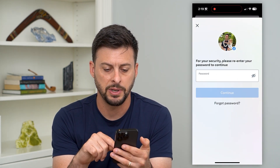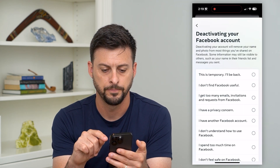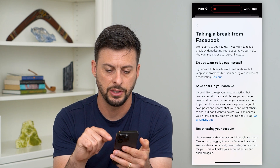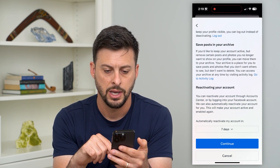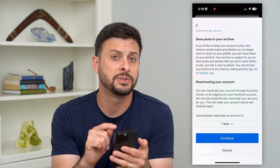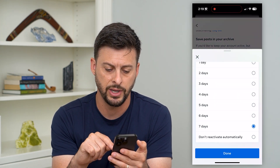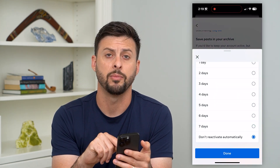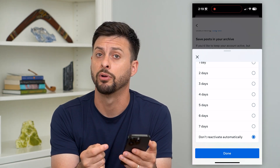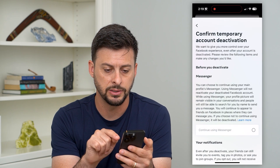So let's hit deactivate and hit continue. It's going to ask me to enter my password — I will do that and hit continue. It doesn't matter what you choose here, let's hit continue. And then now at the bottom, I like to change this from seven days — if you tap on and scroll down — to 'don't reactivate automatically,' so I'll be able to manually reactivate it whenever I want. Now hit done and continue.